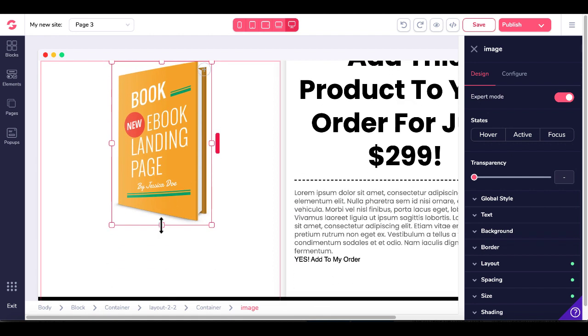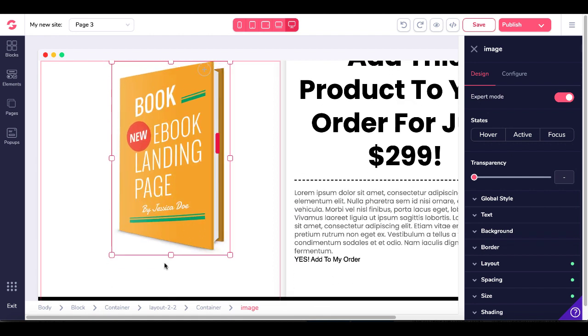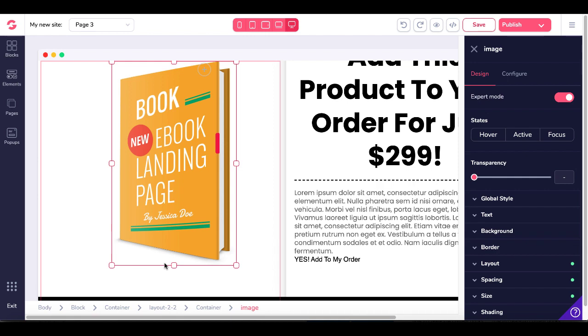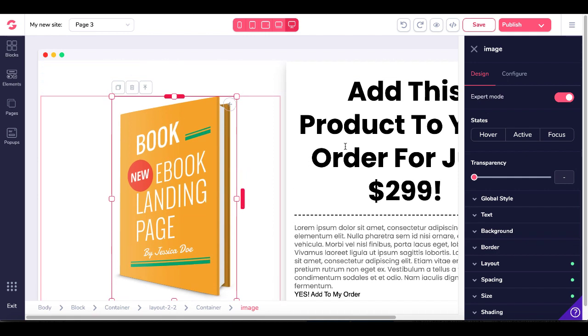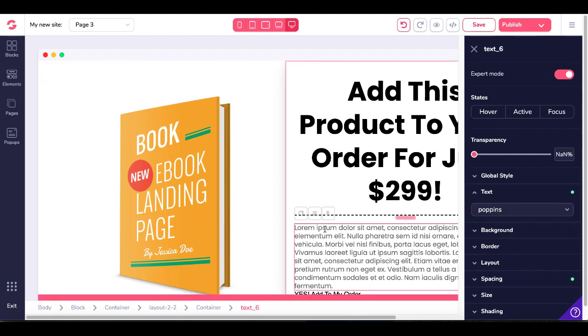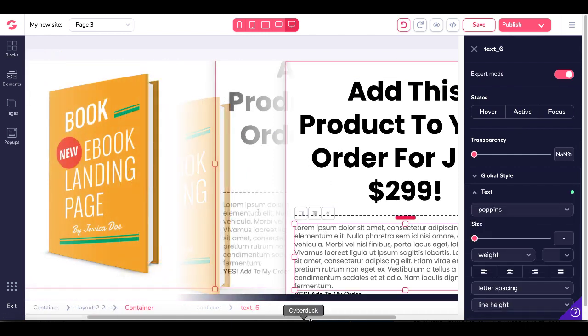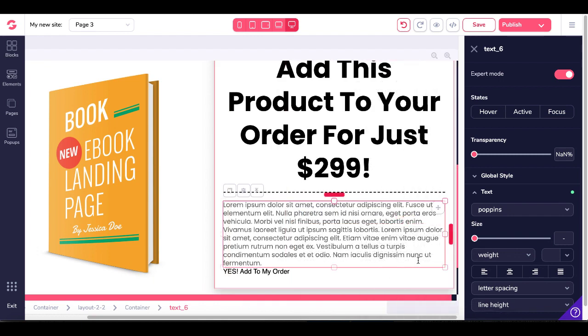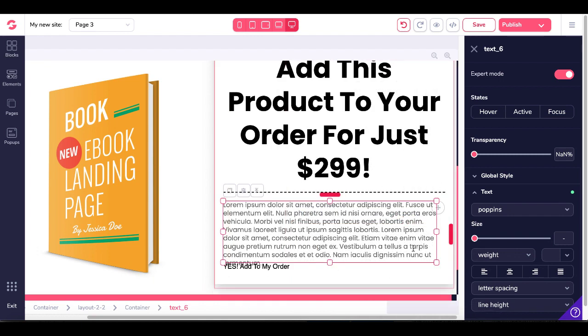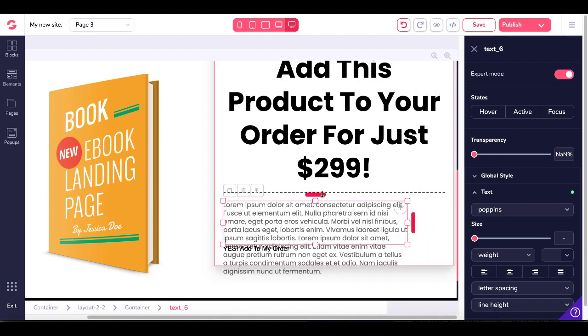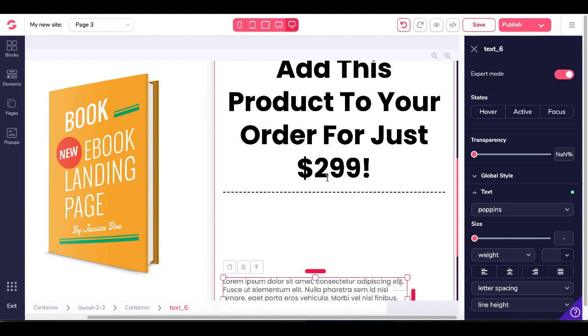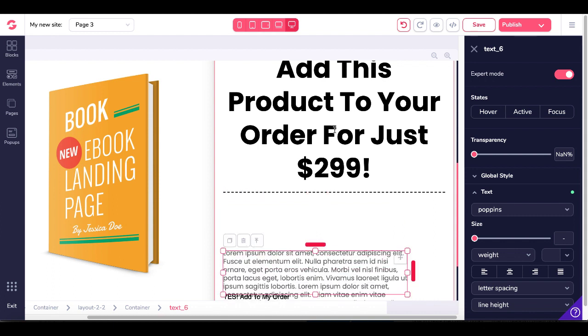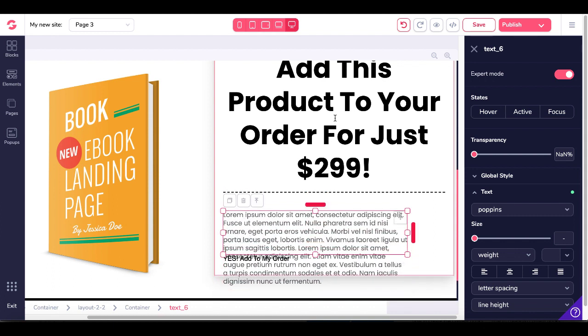And again, you could change the size of the element right here. That's an image element. You can do the same thing by clicking on the text. So when you click on the text, you'll see you have the ability to resize that as well as to add margin right there with the drag and drop feature.